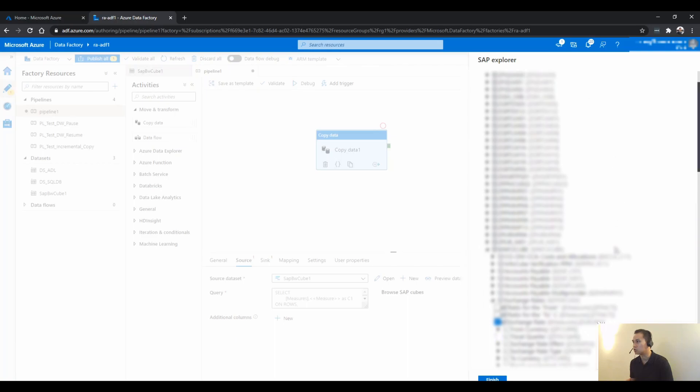So you can actually use the GUI within ADF to pick and choose what data that you want. And typically within a cube, so this is an exchange rate, it's a cube. You see a box here.